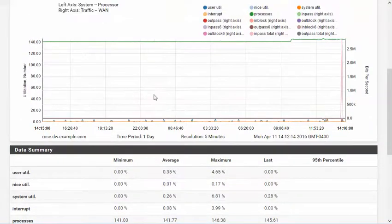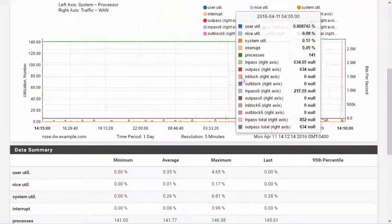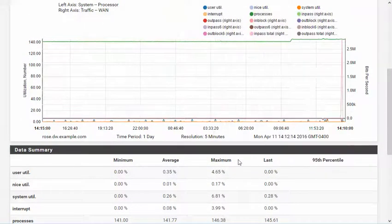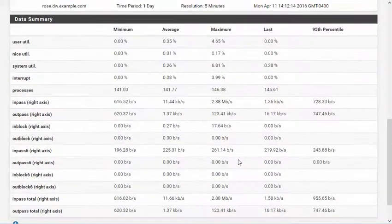As you can see, the values for both CPU usage and WAN traffic are displayed on the same graph along with their respective data sources. The data summary area also contains values for both axes.